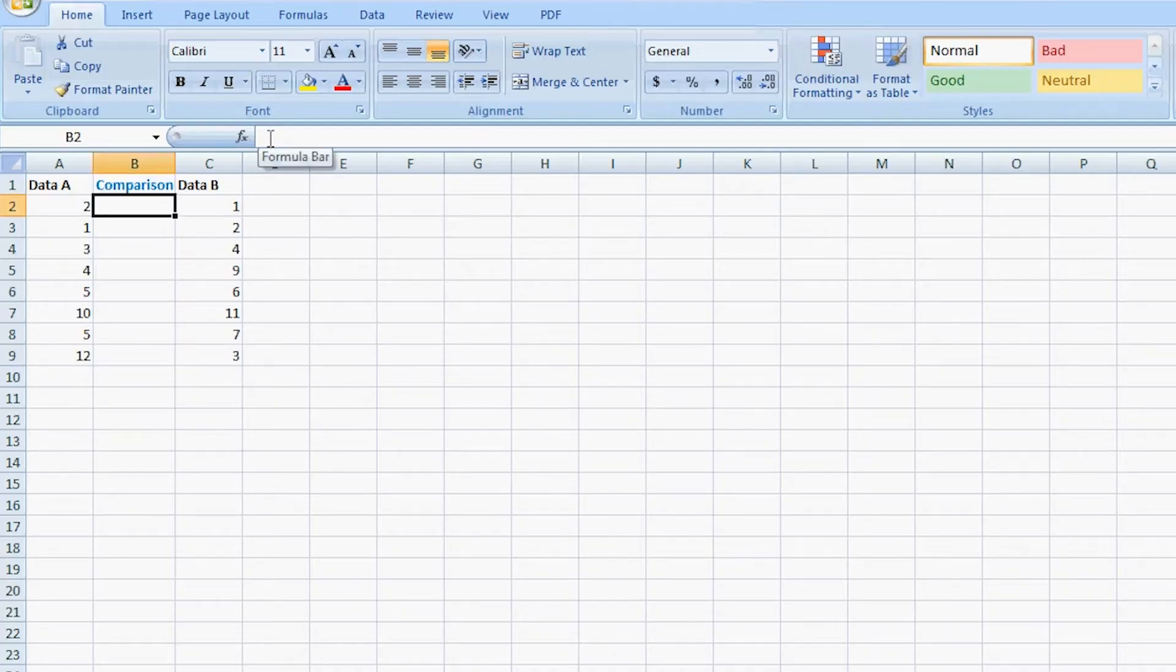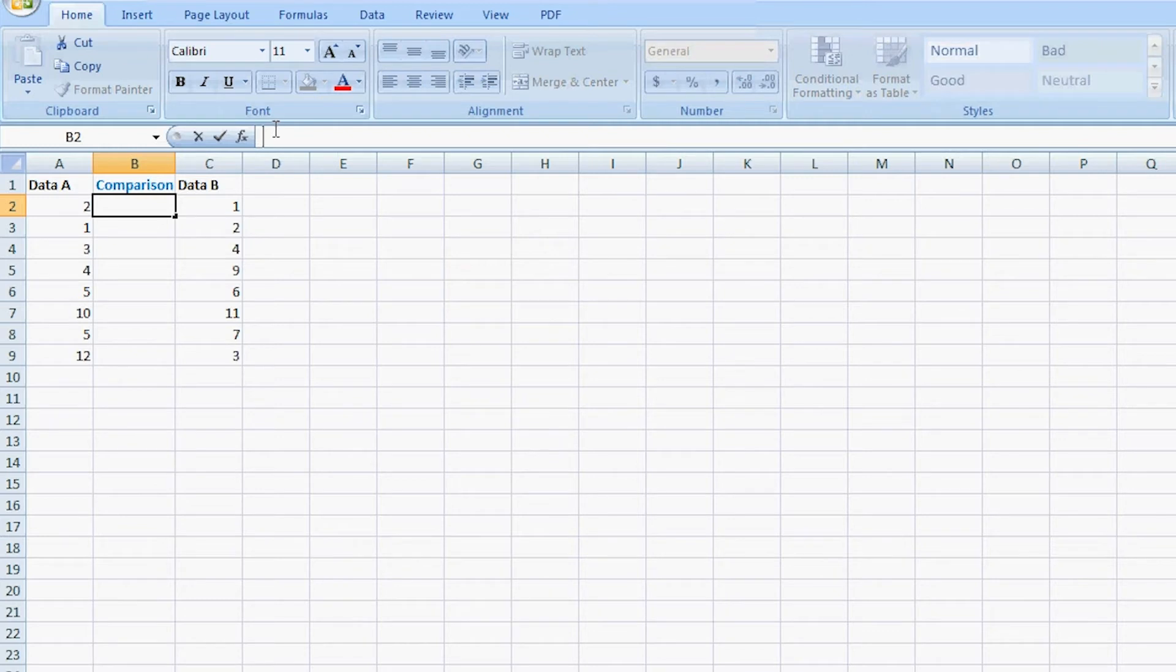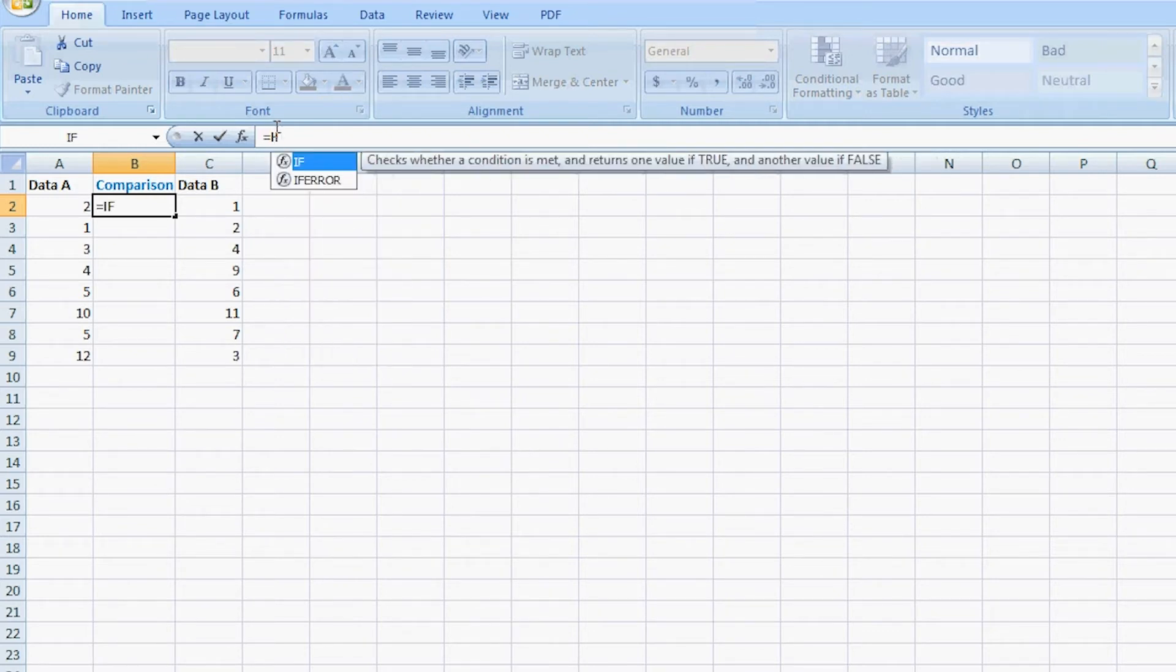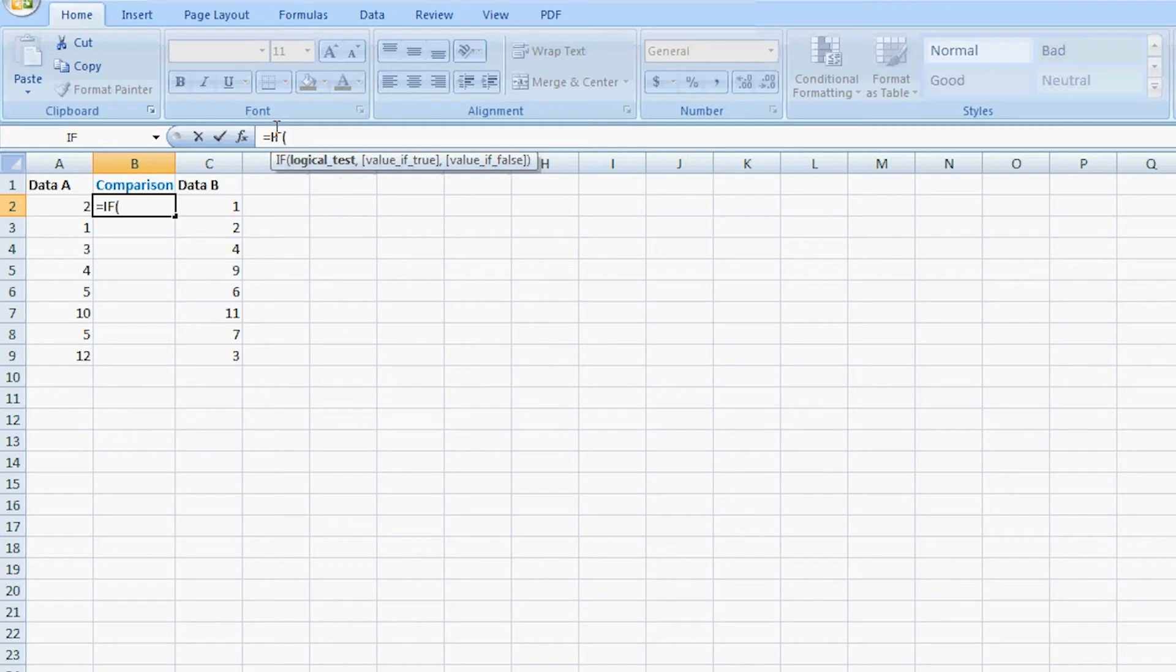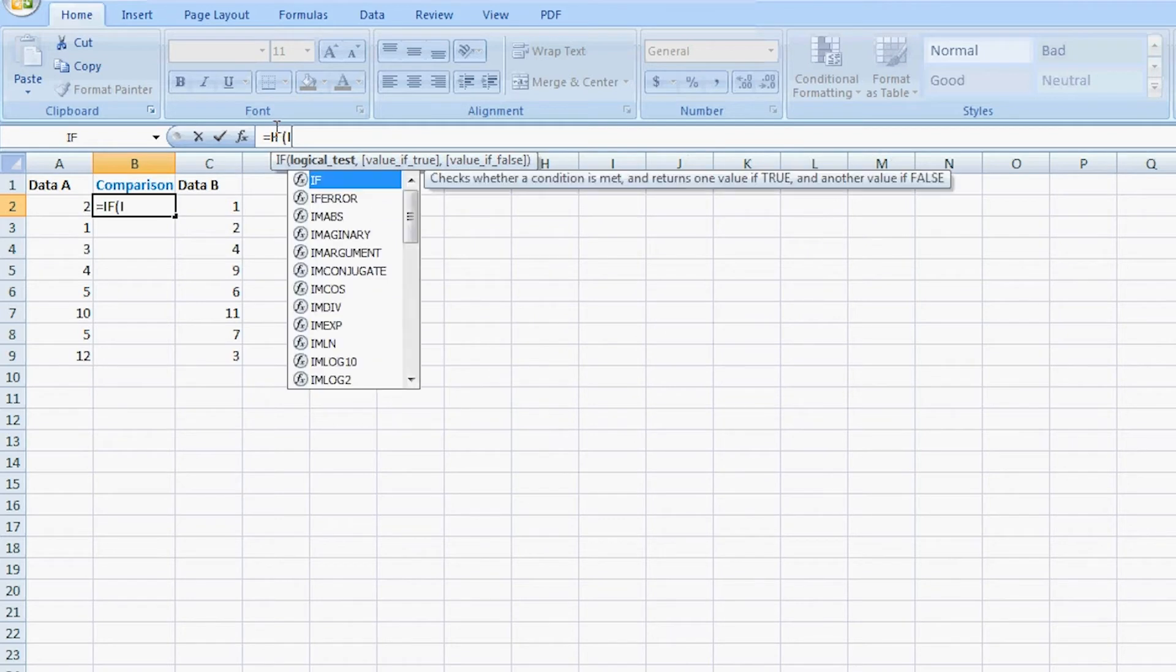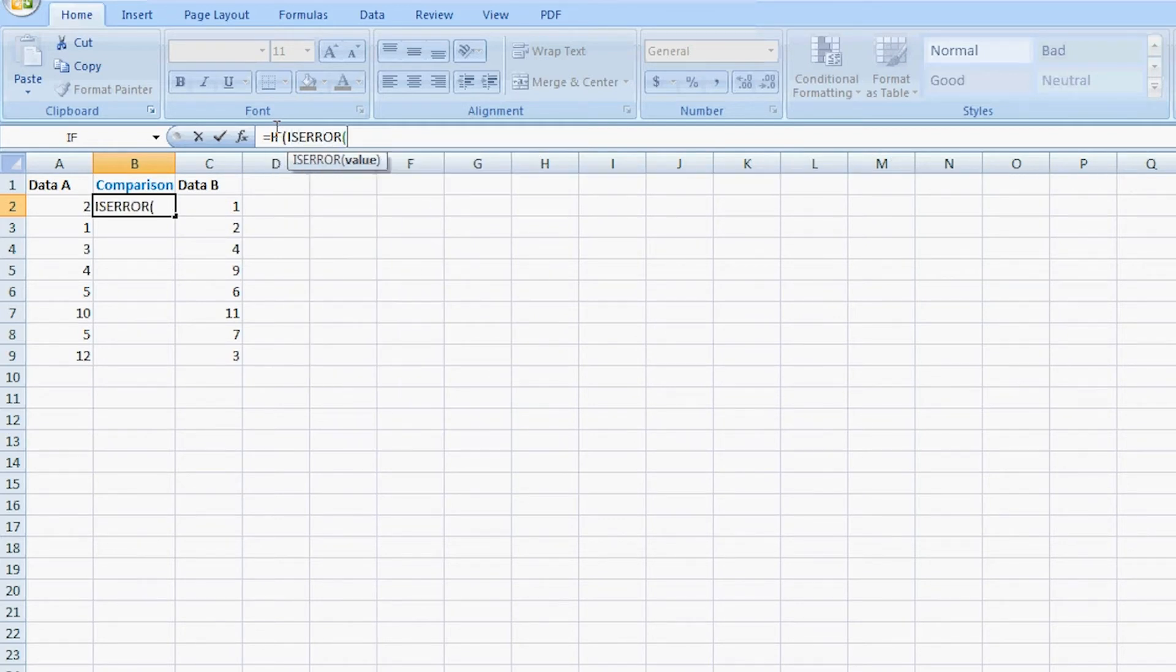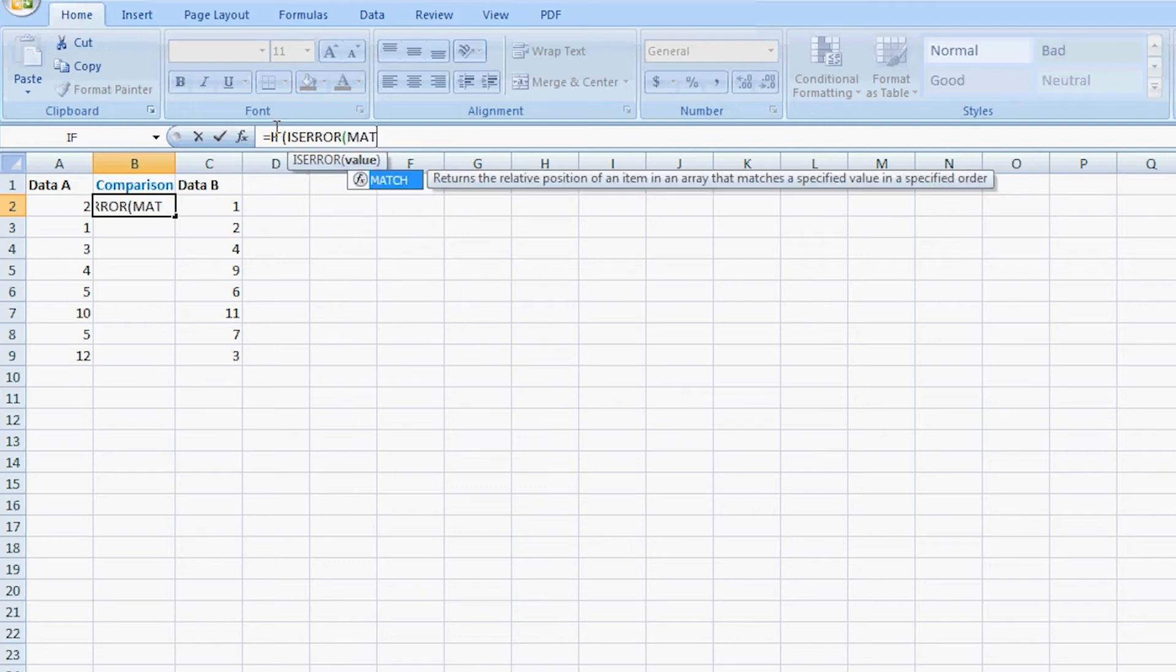In Excel to compare the columns - the columns data A and data B - they already have numbers in each column. The IF statement starts out with a very important symbol which is equal. You have to do equal IF.